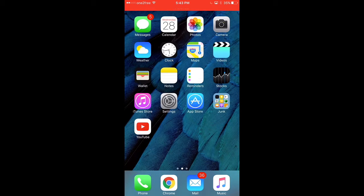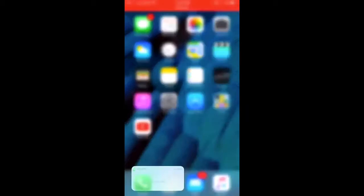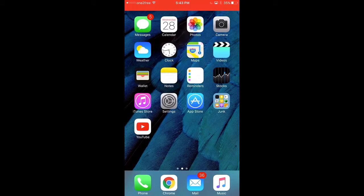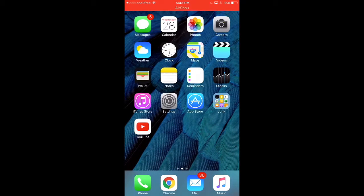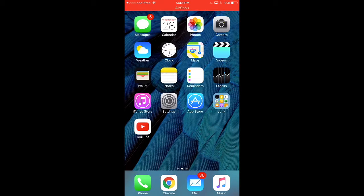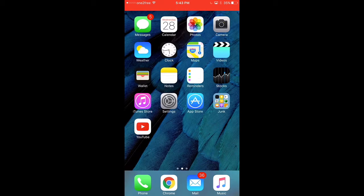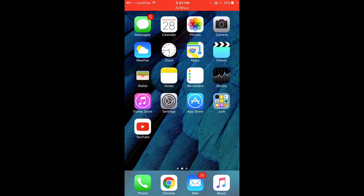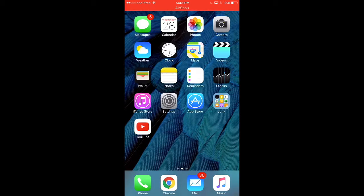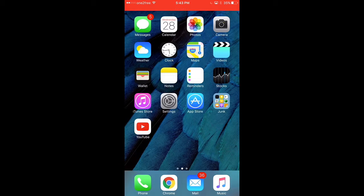At the bottom here, I have phone and Chrome, mail and music. The reason why I put them there is because I use them a lot. Every time I go on my phone, it's usually because I have to call someone. Otherwise, I'll just play some games or something.